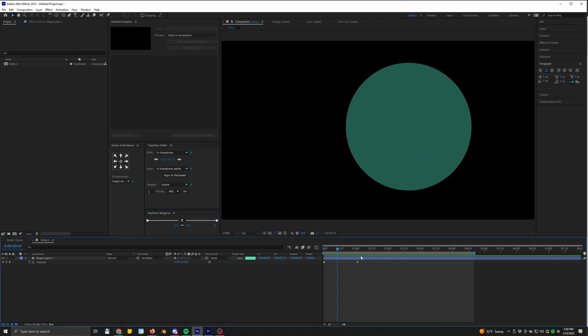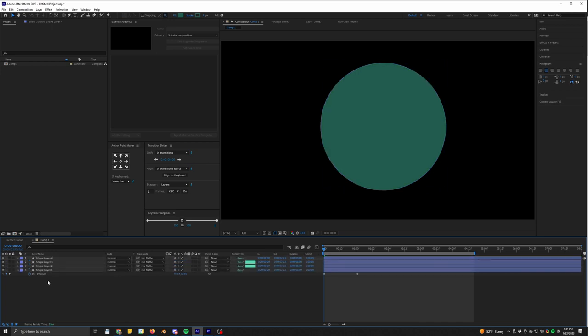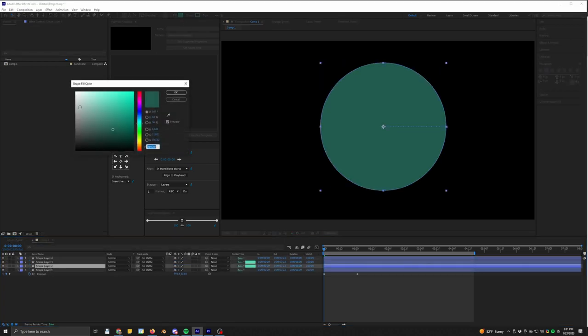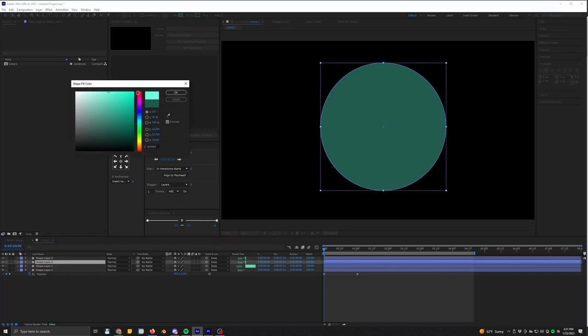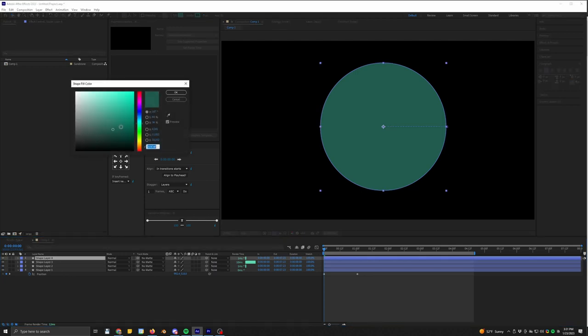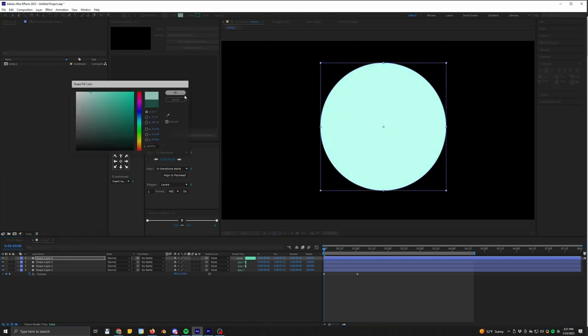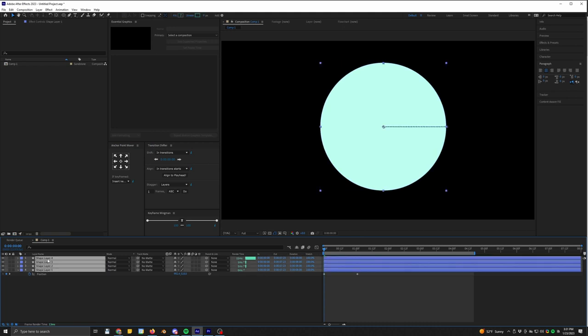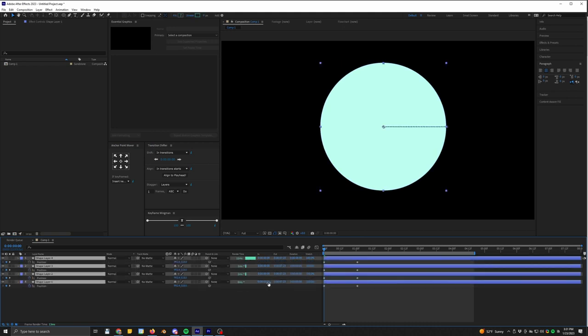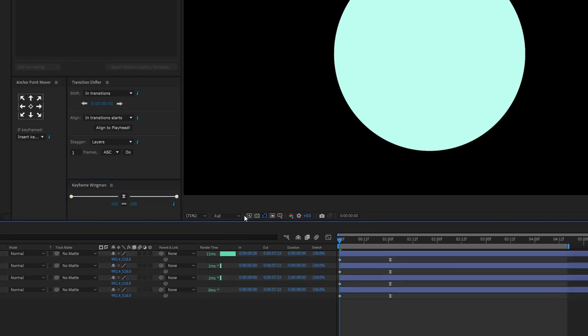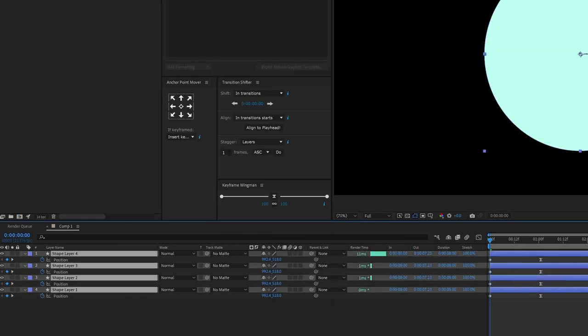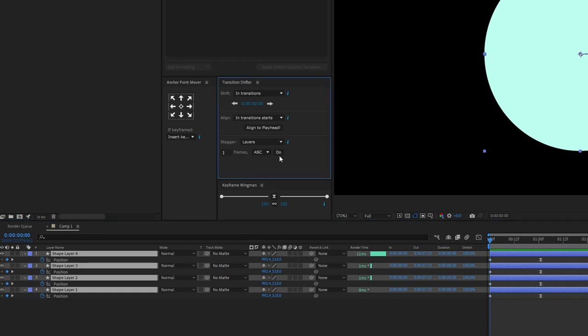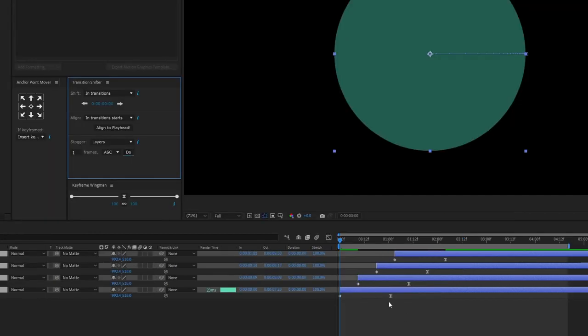So let's say we have a whole bunch of these going at once and we want them to do different things at different times. That's when this other one comes in, which is called Transition Shifter. And this is also really fun and really amazing. This thing has some really cool stuff. You can basically stagger layers by however many frames. So right now it's going in ascending order, from bottom to top, and you go boom. And now it's shifted all my layers by one frame.